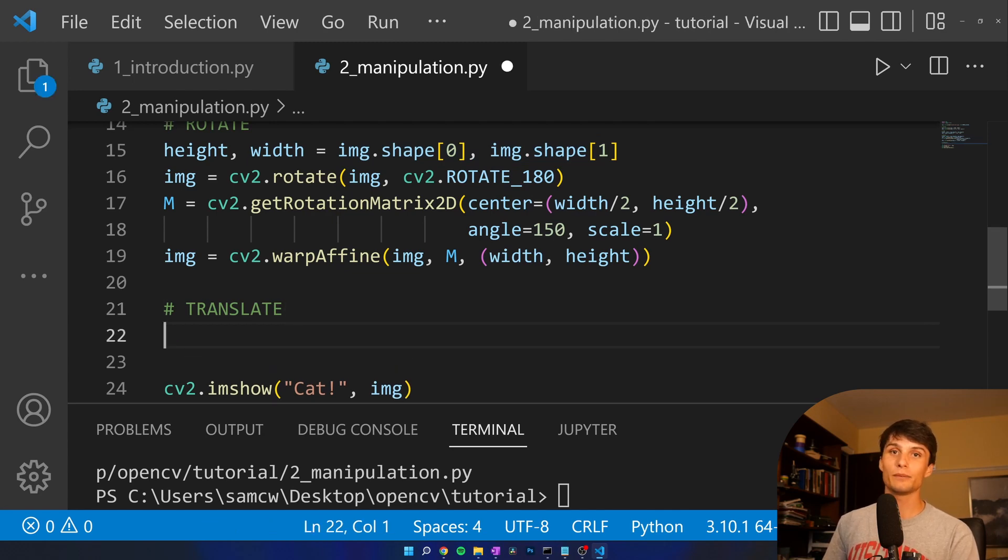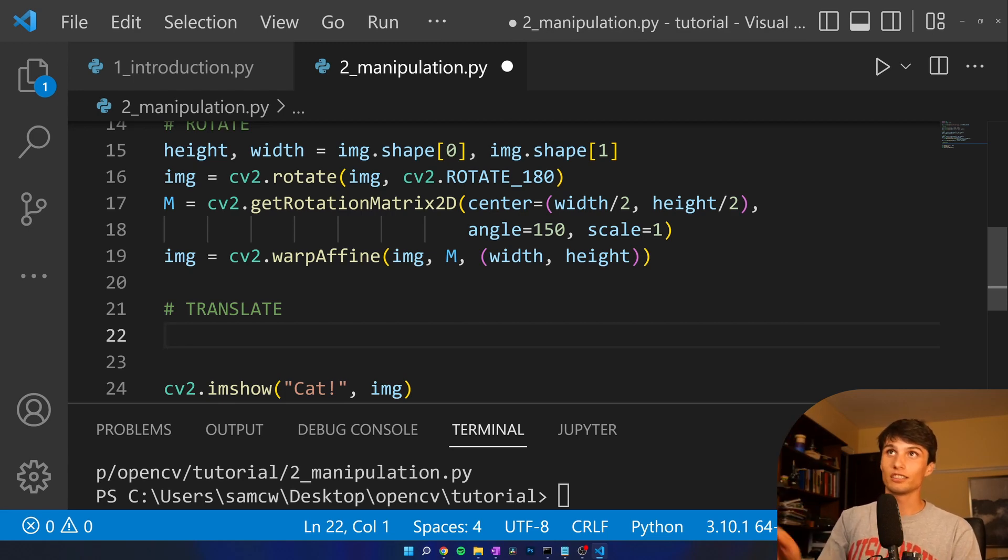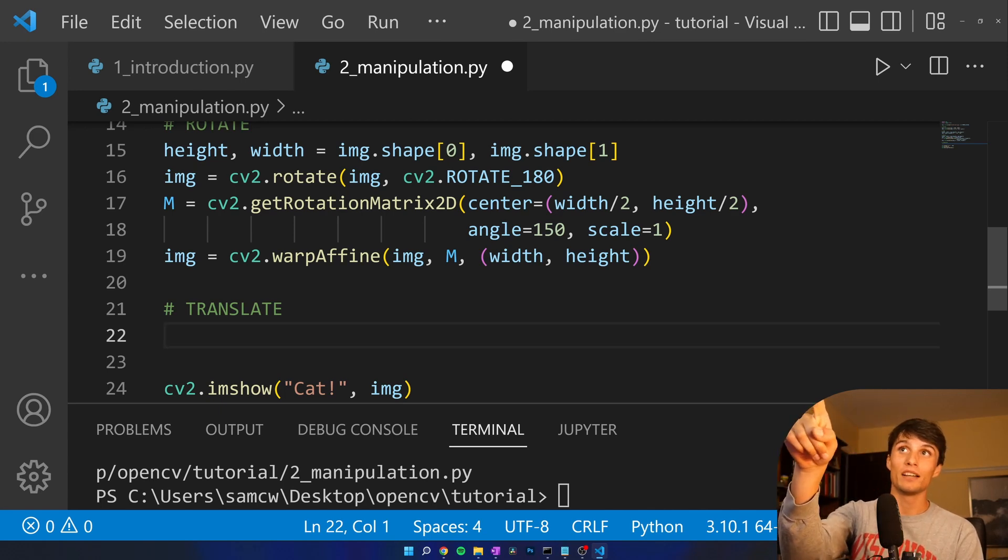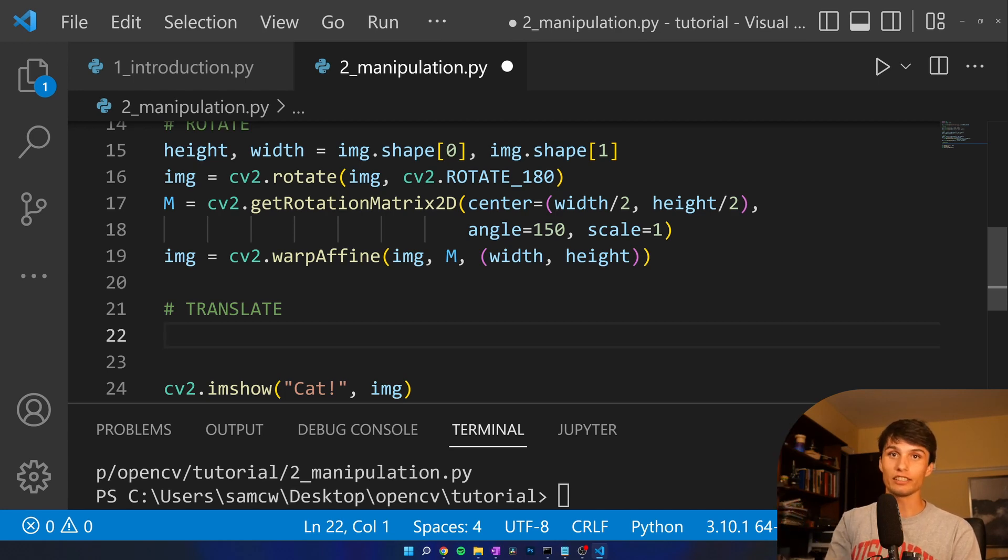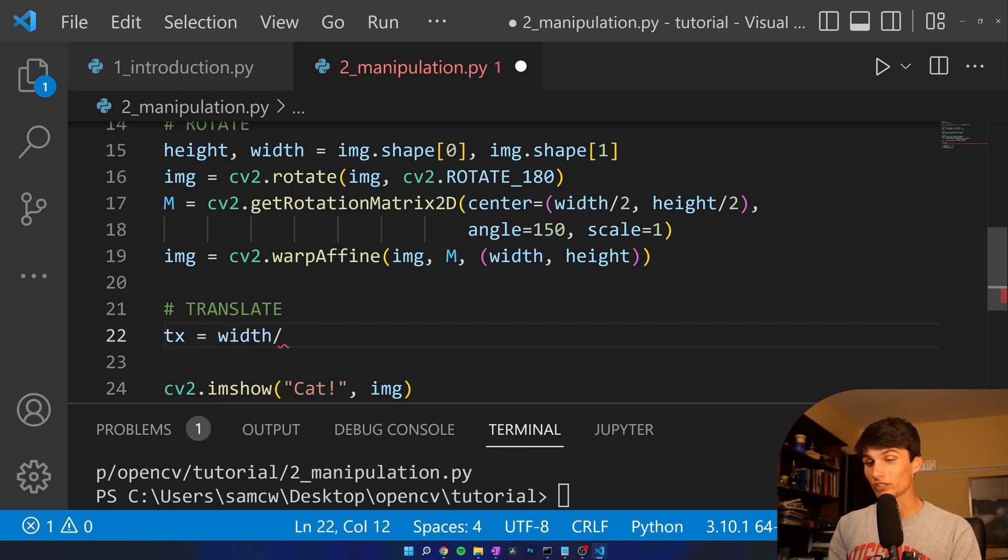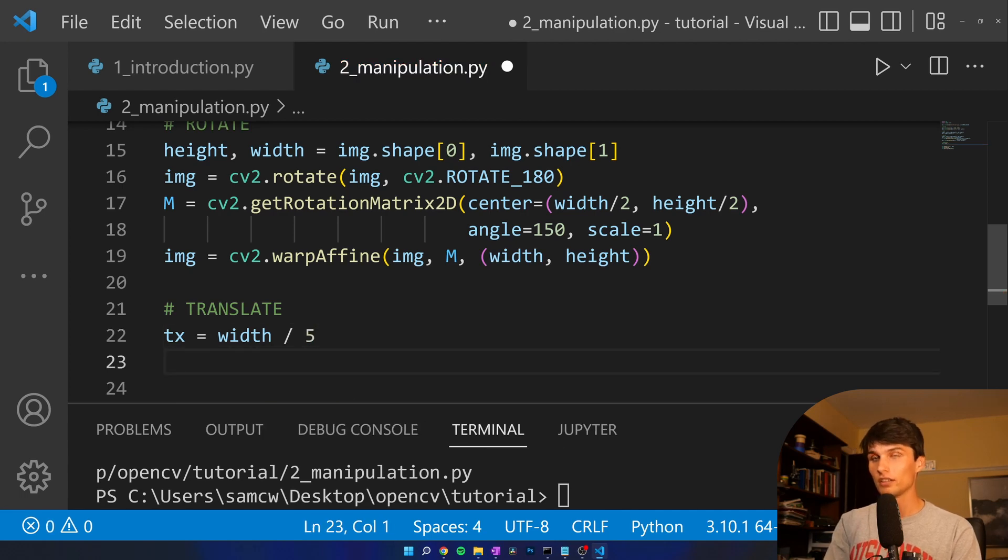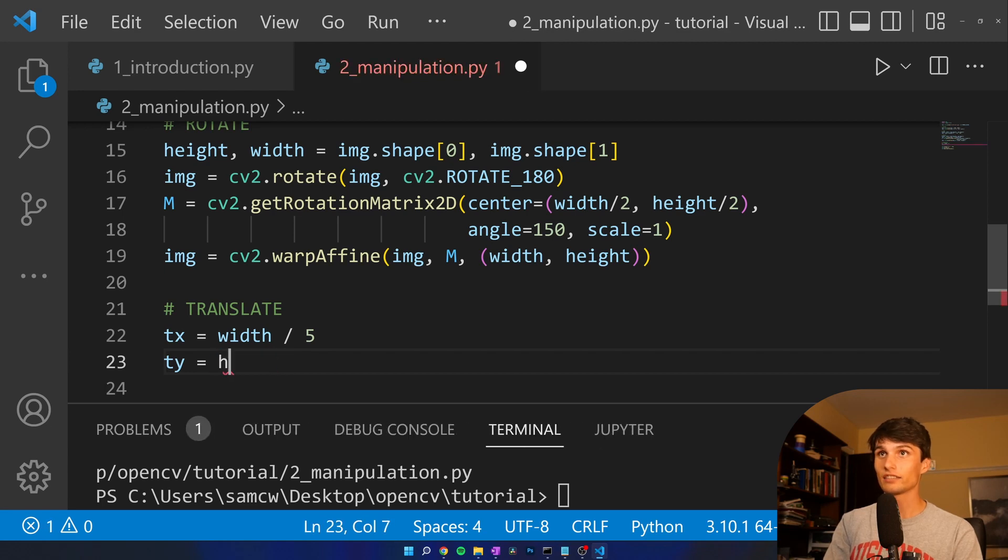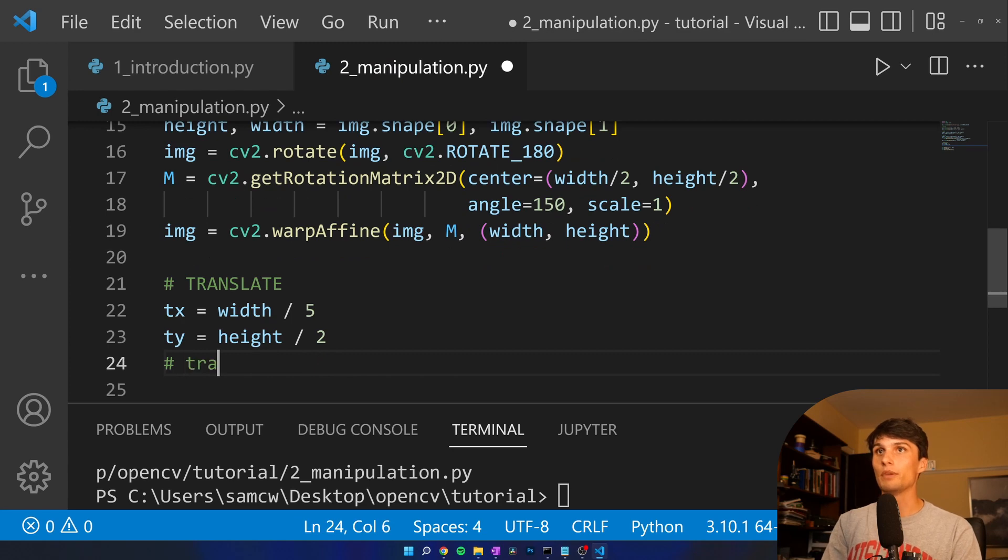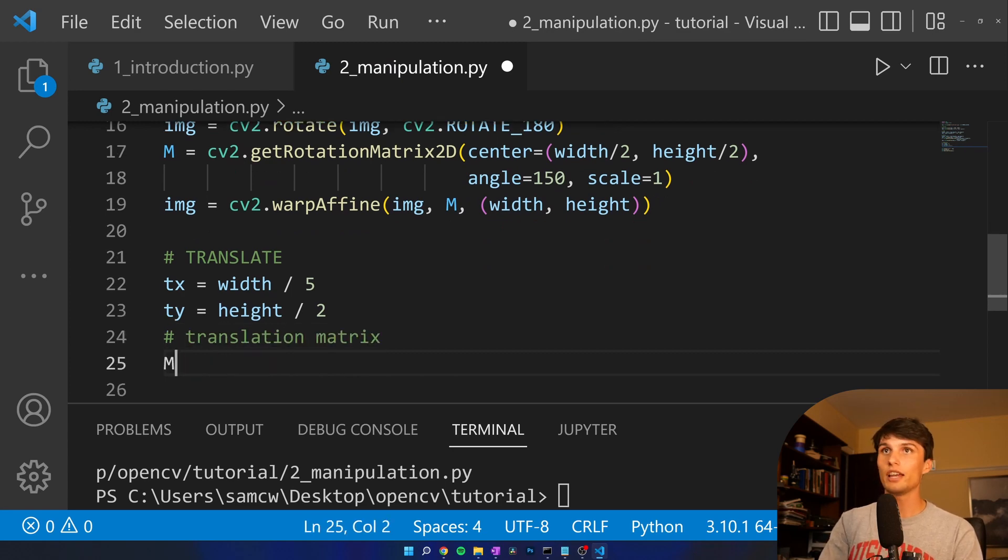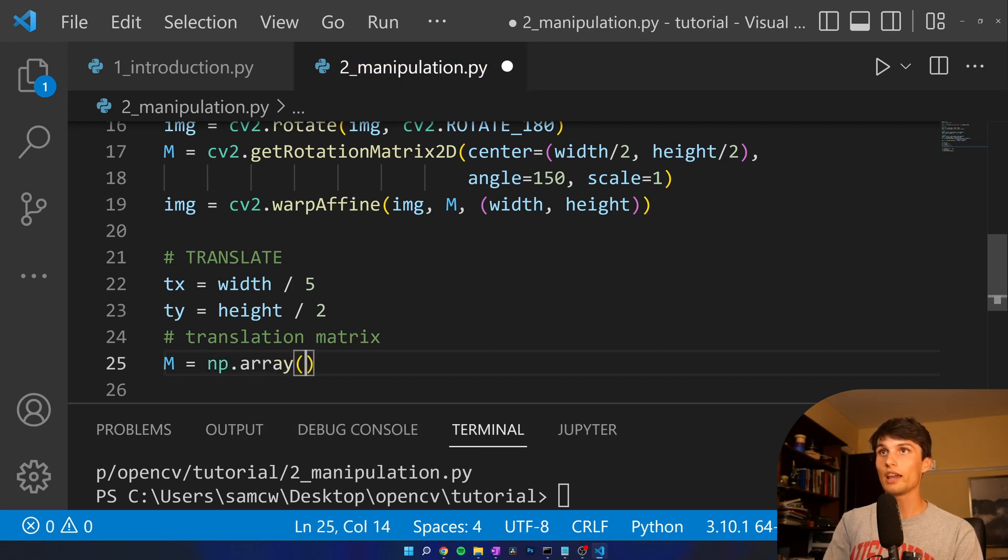now we're going to translate the image, basically shift it over within our frame. This will give a little perspective on the rotation matrix 2D, what that M there is, because we're going to create our own M and then put it through the warp affine function again here. So Tx, how much do we want to translate it by? We want to translate it by maybe a fifth of the width. Ty, let's go pretty far, height divided by 2.